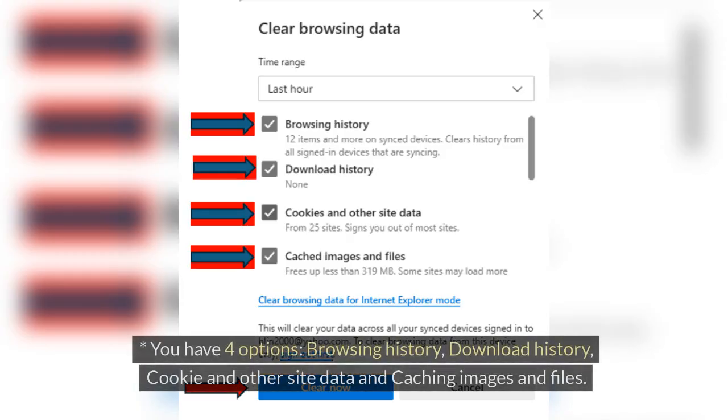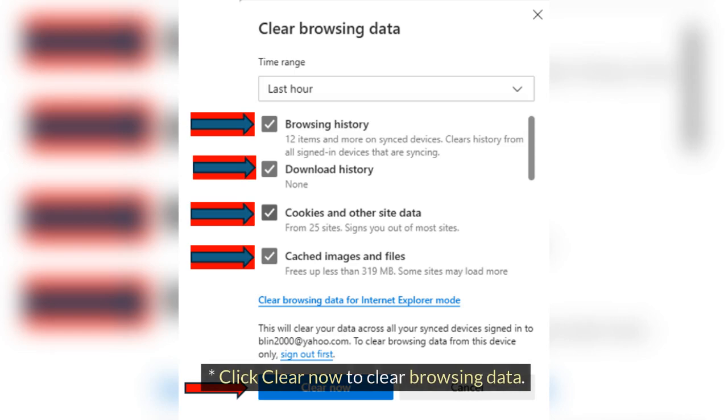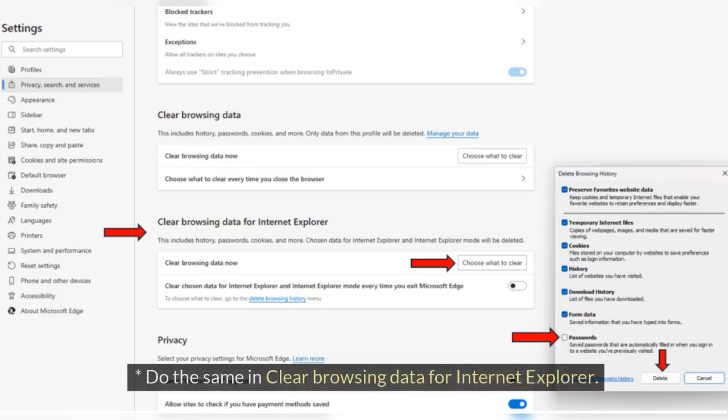You have four options: Browsing History, Download History, Cookies and Other Site Data, and Cached Images and Files. Click Clear Now to clear browsing data. Do the same in Clear Browsing Data for Internet Explorer.